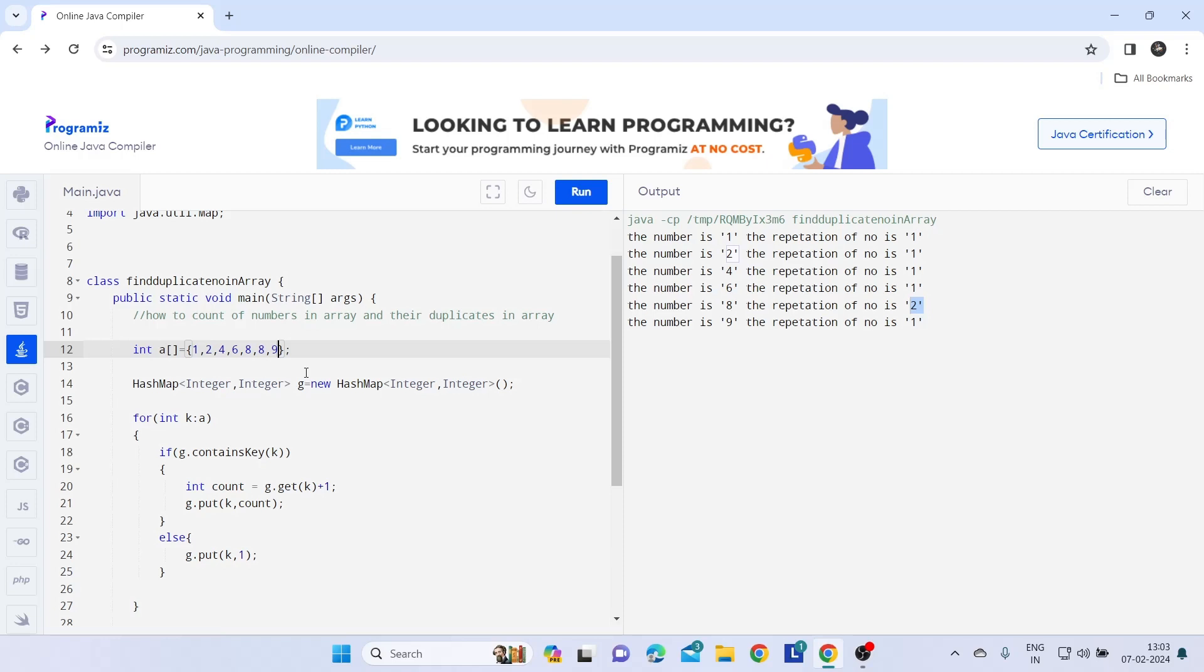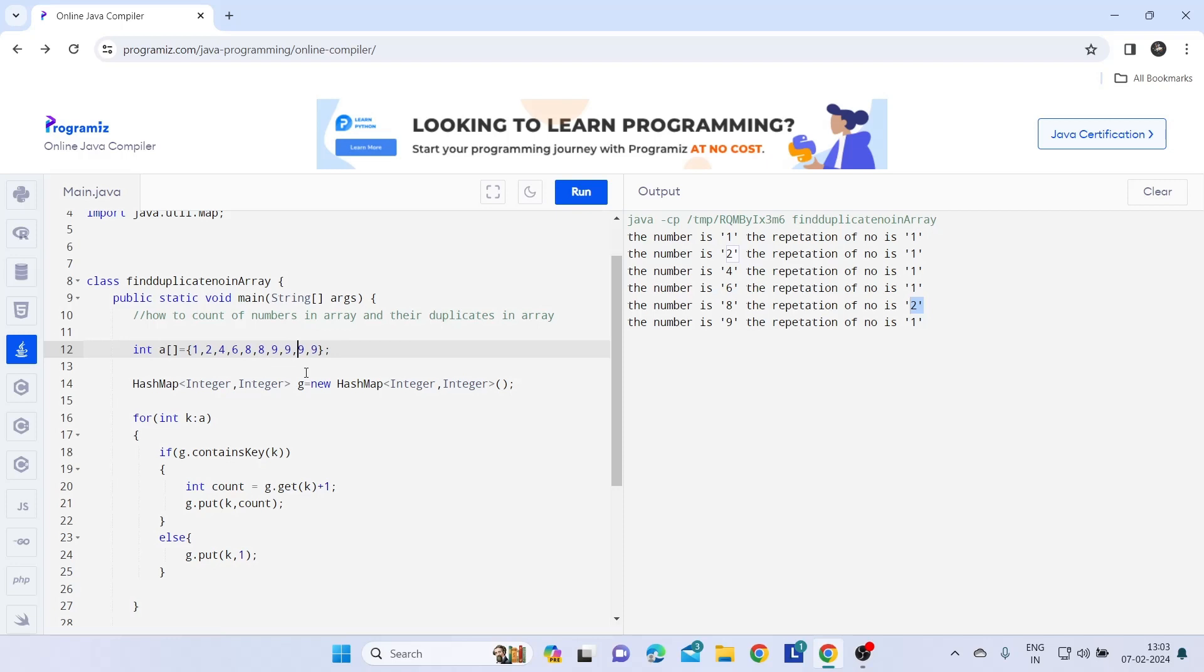If I change this array now like 999 and I add. Now in output it is going to show me that nine is present and nine repeated, repetition of nine is like four. So let's check.